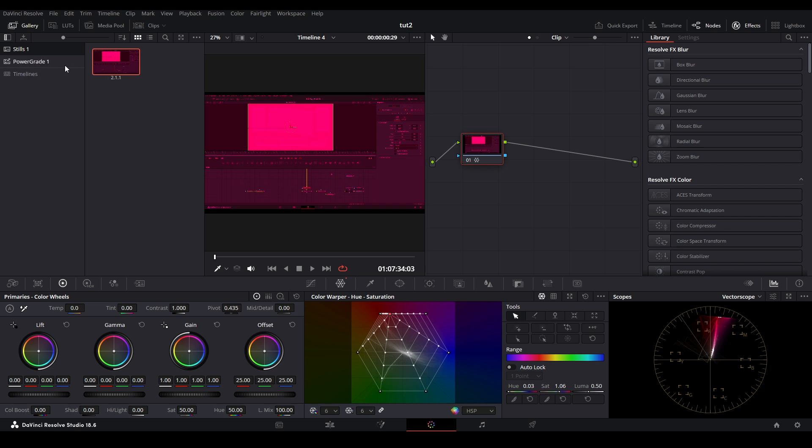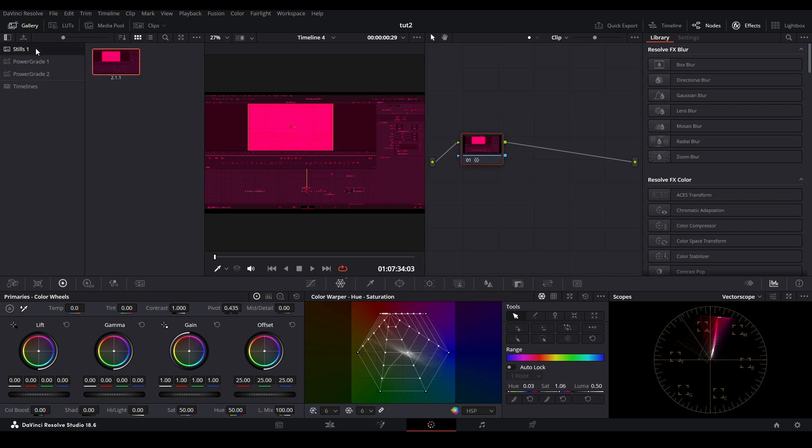If you don't have a power grade album, right click and add power grade. It's basically a power bin for your CCs that stays throughout all your projects. Name it whatever you want, then grab your still and put it in there.